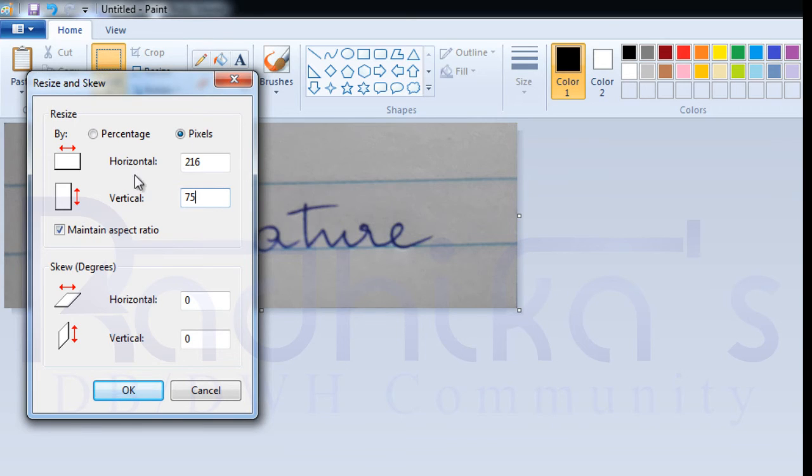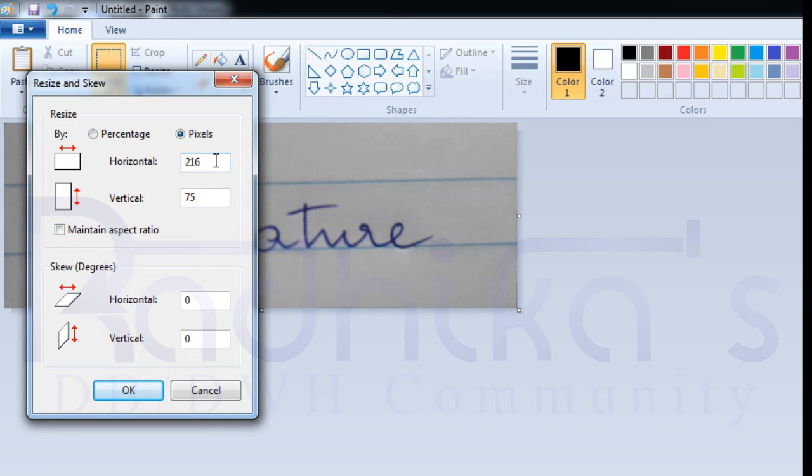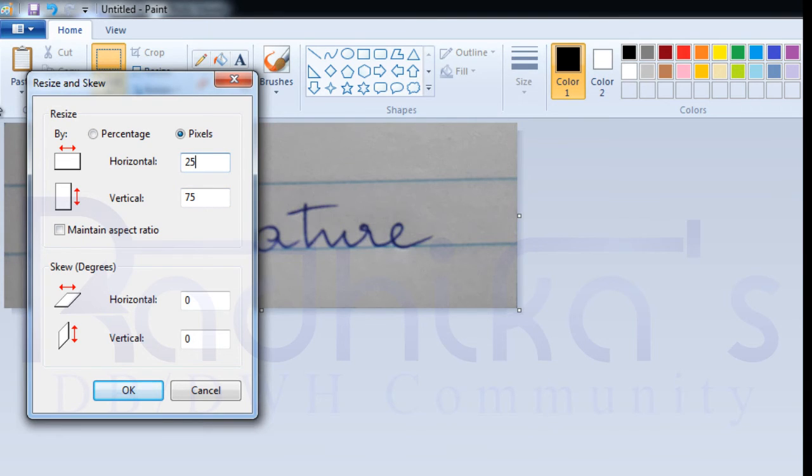The proportion is changing because I have checked 'maintain aspect ratio.' I'm going to uncheck this so that the horizontal and vertical will be according to what I give. I'll set 254 here and the vertical should be 75 pixels. Once I say that and click